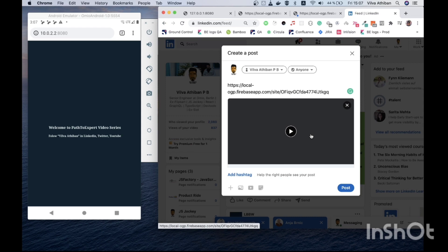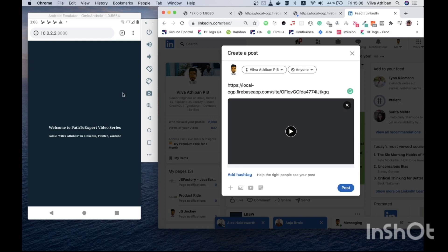Like this you can also create audios, and og tags have a lot of other tags as well. Do explore all those. Along with og tags I would like to show you something else as well. Let's get on to our emulator.